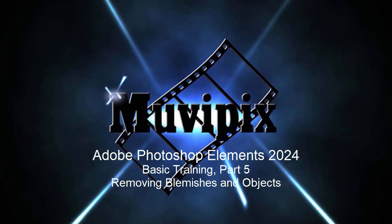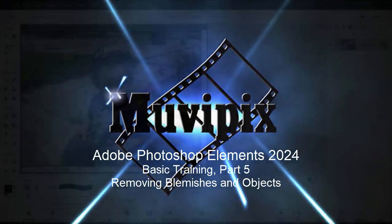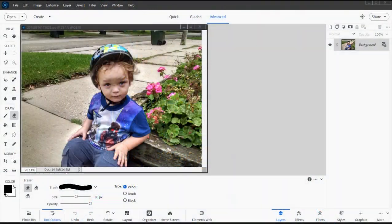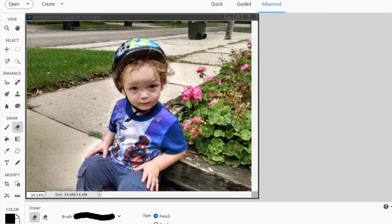Hello again everybody, it's Steve Grazetti, co-founder of MoviePix.com and author of the MoviePix.com guide to Adobe Photoshop Elements. Here we are in Photoshop Elements in part five, basic training for Adobe Photoshop Elements. Quite often when you're working with photos and cleaning up photos, one of the things you have to do is remove things you don't want in the picture. These things can be small, medium, or large, and there are various tools for removing each of those elements.